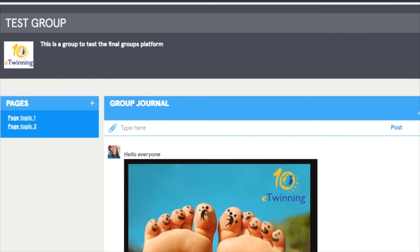If eTwinners visit your group when it's still empty, they may not come back. Upload a picture, create a few pages, post a welcome message, propose some introductory and ice-breaking activities and topics to debate.